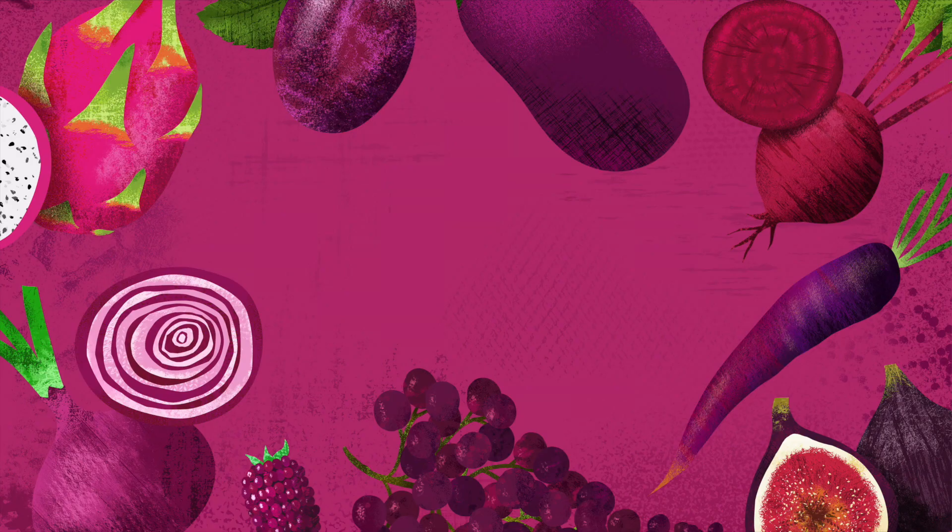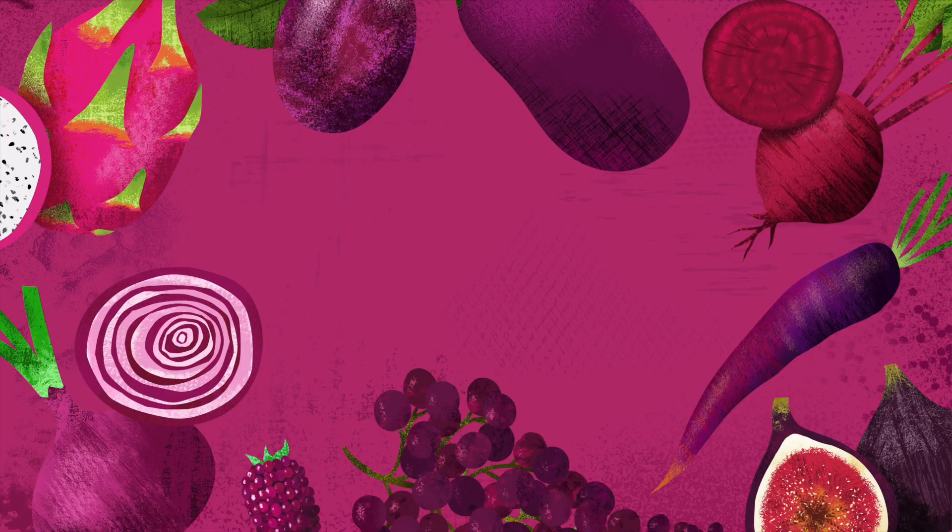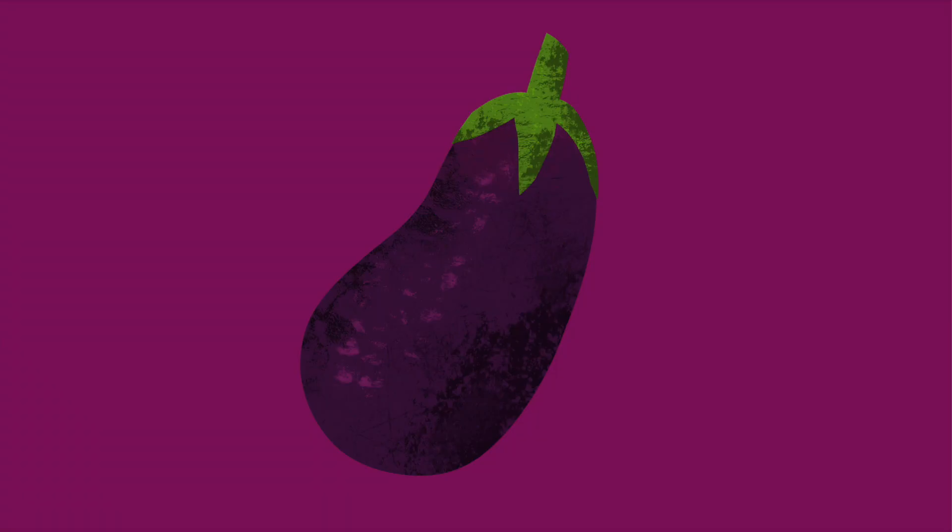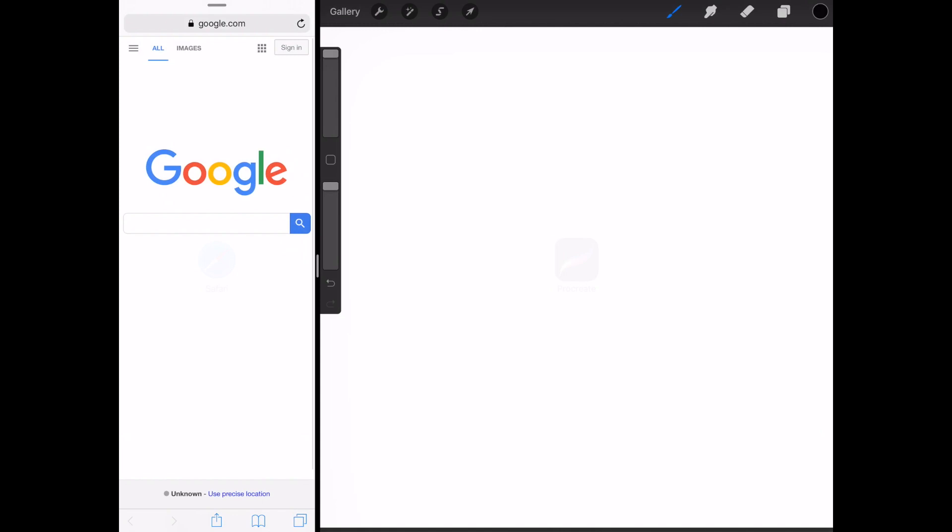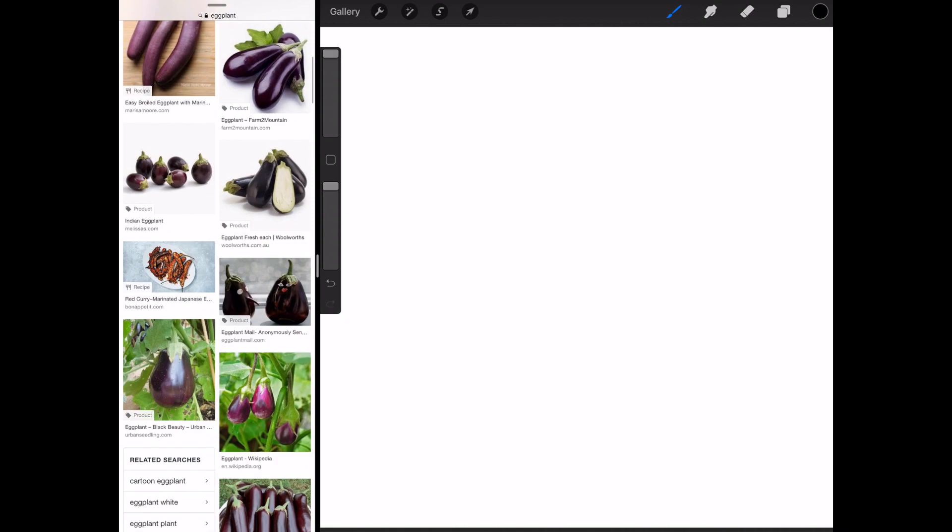Alright, let's go ahead and get into a demonstration. We're going to be drawing an eggplant. A lot of times when I'm drawing, it's really helpful to start with a reference. So I open up Safari in the split-screen view so that I always have my reference next to me when I'm working. I'm just going to type in eggplant into Google and kind of search through the images to get something that inspires me.